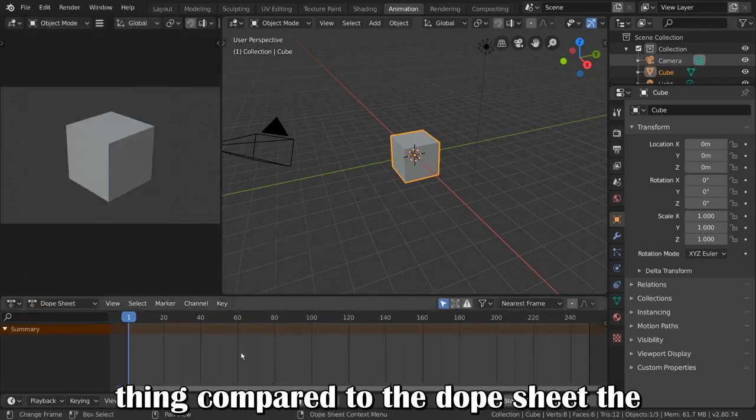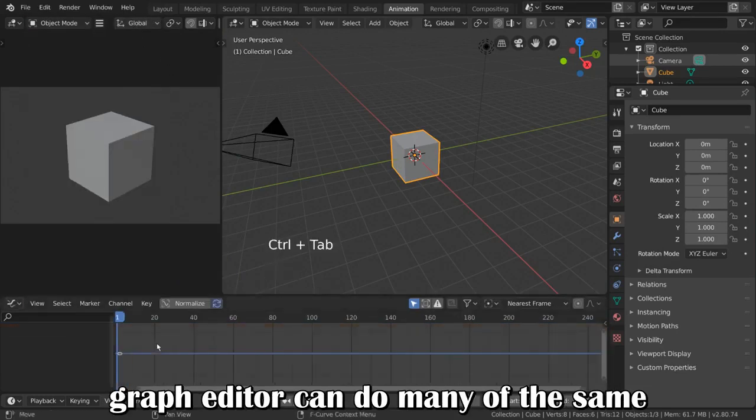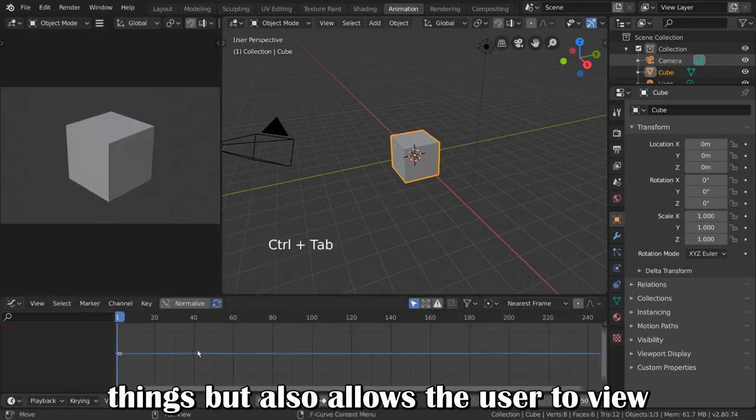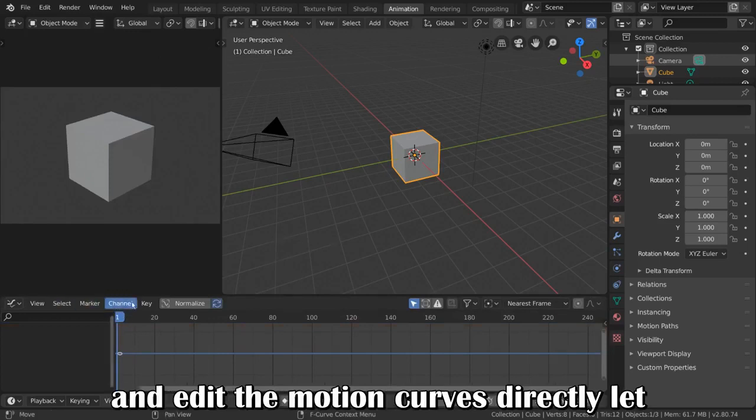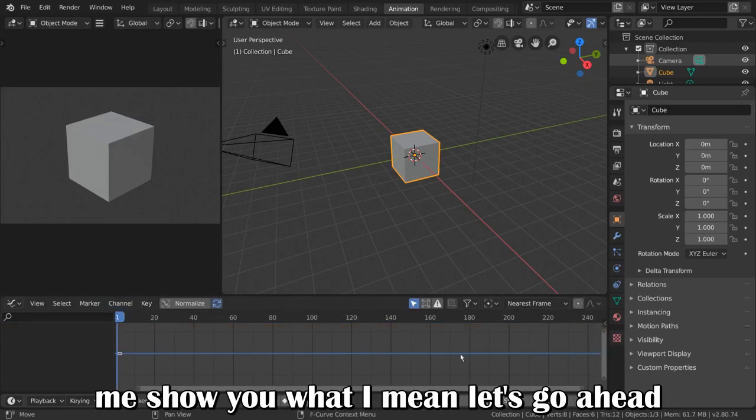Compared to the Dope Sheet, the Graph Editor can do many of the same things, but also allows the user to view and edit the motion curves directly. Let me show you what I mean.